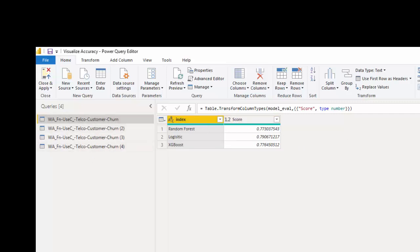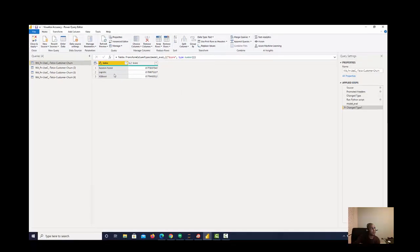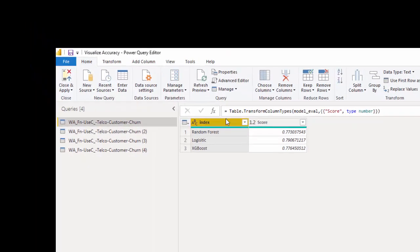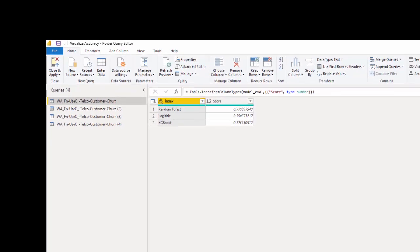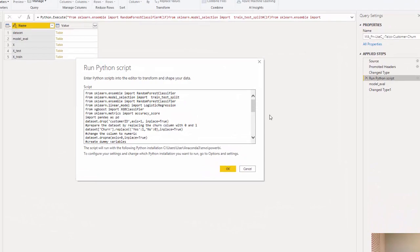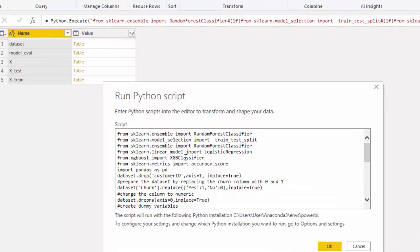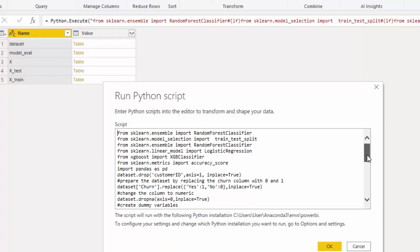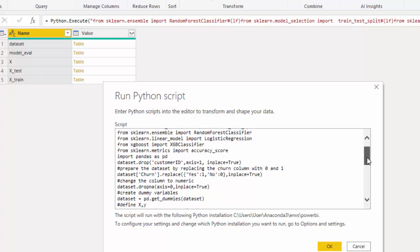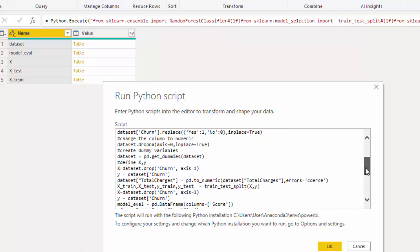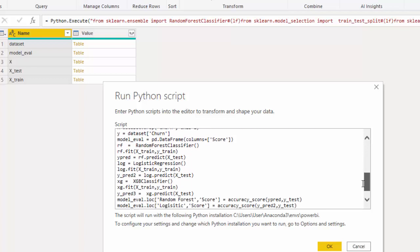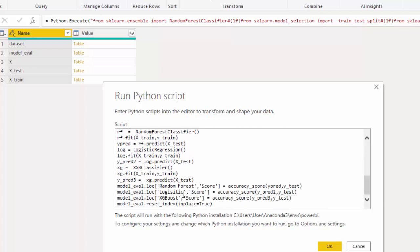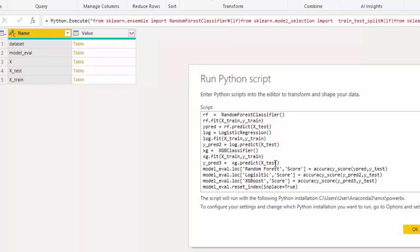And then I have my Python code running here, and you can see the output of this particular Python code is a table with the score and the algorithm here. And let's just look at the code. So that is the modified code. I'm loading in the algorithms, importing Pandas, and then dropping the customer ID, replacing churn, and then going through the same steps that we went through. But in this one, I would like to get the tables that are created from this code, and you can see that we have several tables because these are all data frames, right?